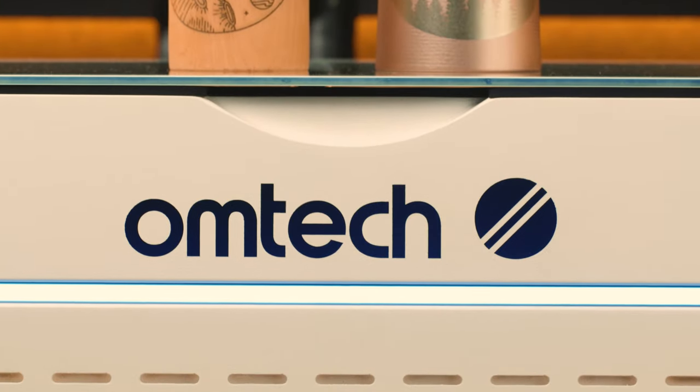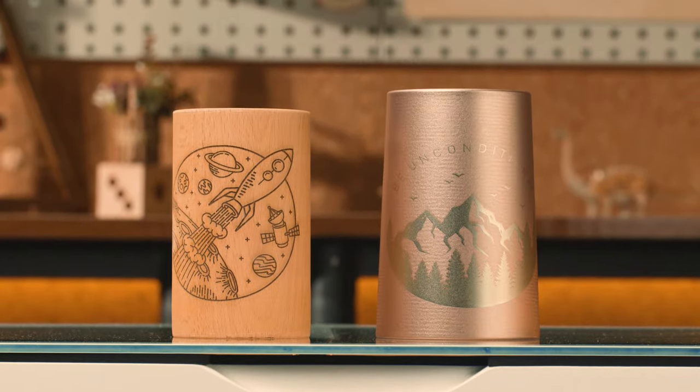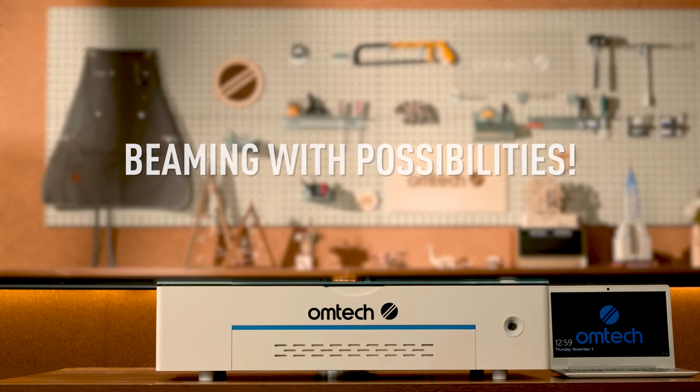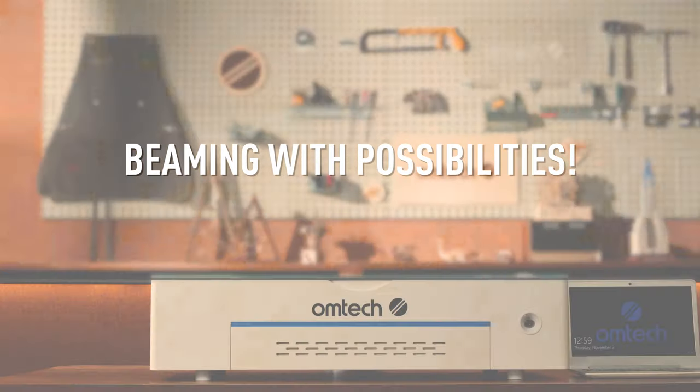The OM-TECH 50 Watt Polar laser engraving machine, beaming with possibilities.